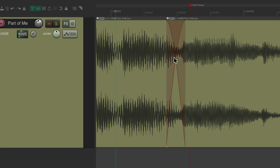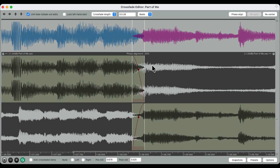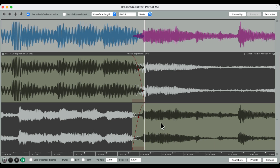Now we have our edit. Let's make it a crossfade. In Reaper 7.40 we can tweak the crossfade in the crossfade editor. Let's double-click right here — that opens up the crossfade editor. Up here we have the view of what our edit is going to look like: here's the left side and here is the right side. Down here we have the left side, here's the section we're going to use, and this is a section we're not using.